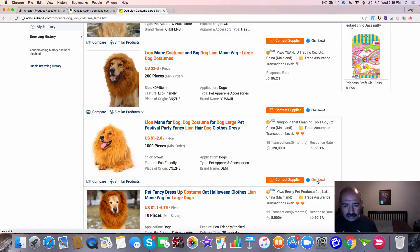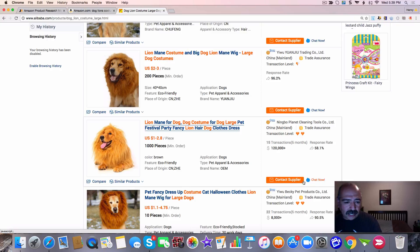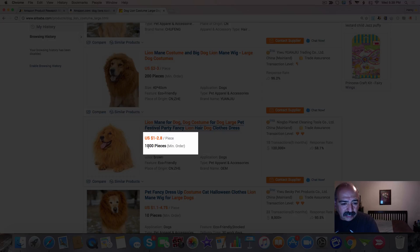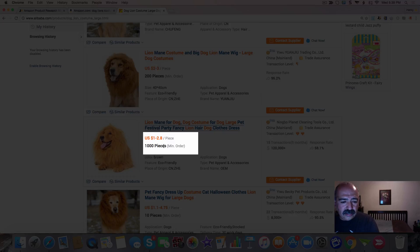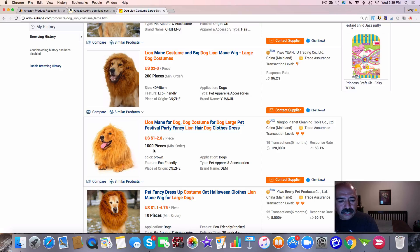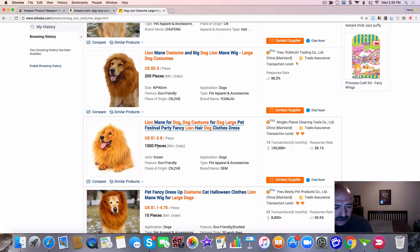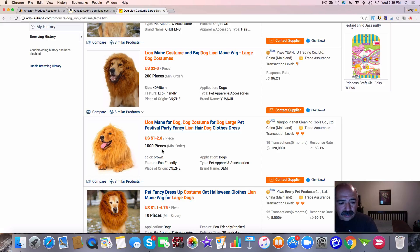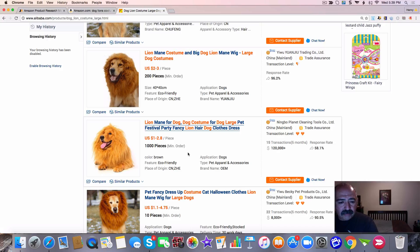When I negotiate with Chinese suppliers, I'm going to hit the chat now and I'm going to talk to them and see if I can get a better price of what they have right here. Even though this says a dollar to two dollars and eighty cents a piece and a thousand pieces minimum order, I never take this into consideration. I am going to negotiate. I'm going to talk to these people and I'm going to see if I can get 500 units to start or even 200 units to start.